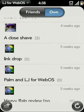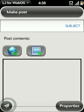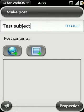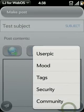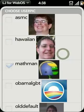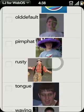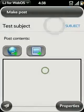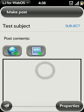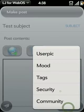Now let's look at making a post. You can tap the New Post button to start this process. Here you can enter a subject, and you can tap the Properties button to set various properties, including selecting a user pic. You can see it brings up the tags and the pictures for all of them, and setting the security of a post.